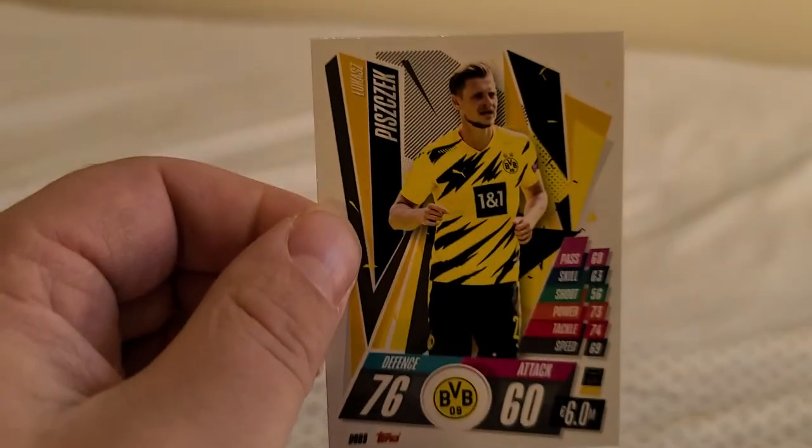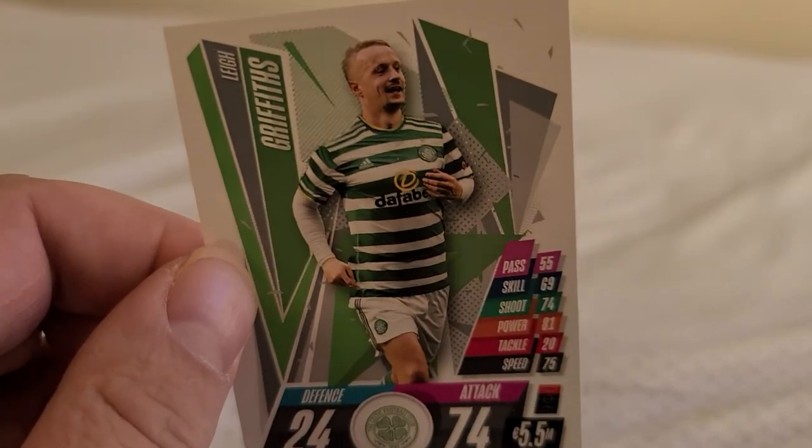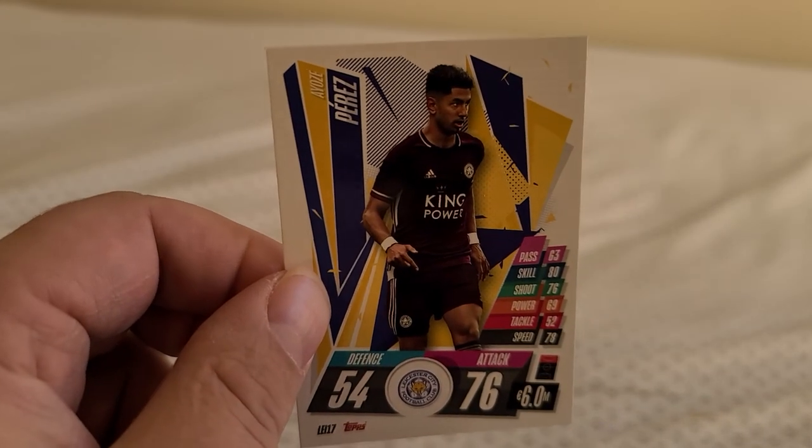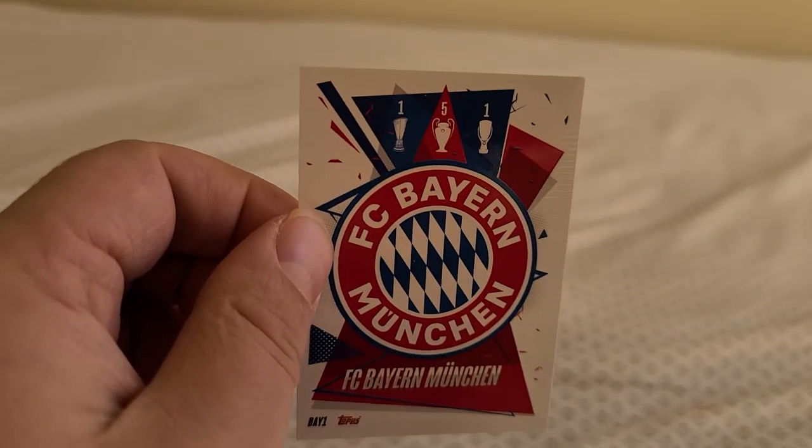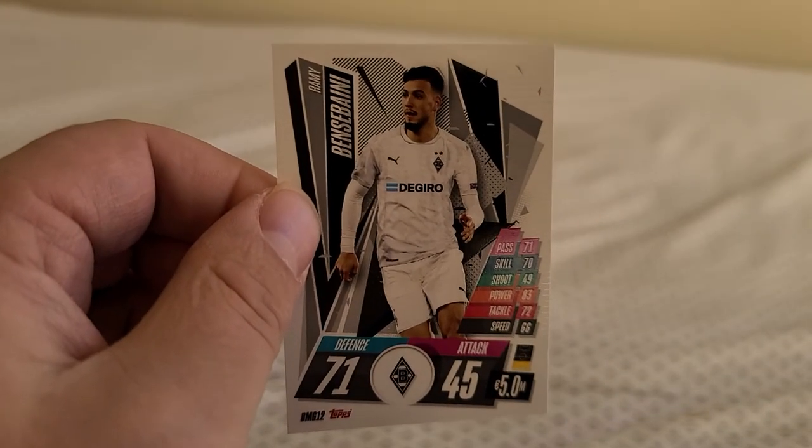Lukasz Piszczek from Borussia Dortmund. Leigh Griffiths from Celtic FC. Ayoze Perez from Leicester City. Got an FC Bayern Munich team card. Ramy Bensebaini from VFL Borussia Monchengladbach. It's hard to pronounce that team name.